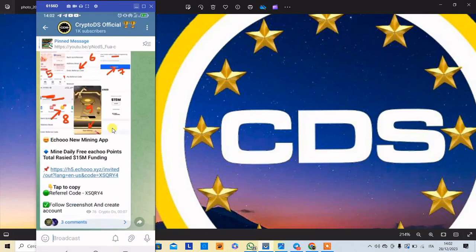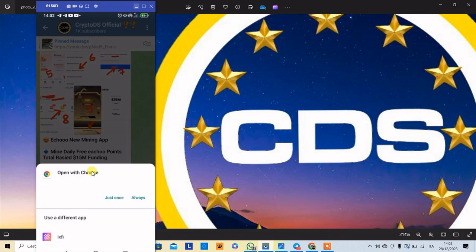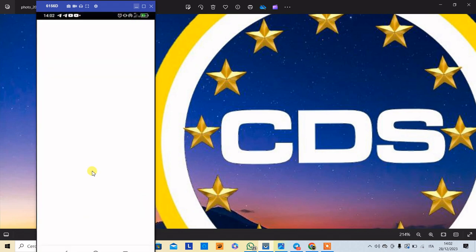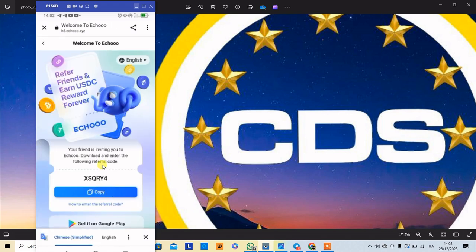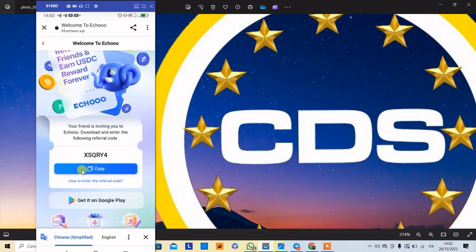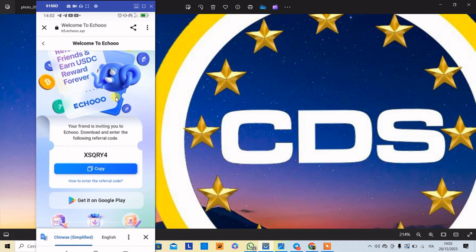The link is in the link to the Telegram group. The link is in the link to the referral code. If you click the link to the referral code, you can copy the link to our referral code. But if you copy the link to your Android user slot, you can find the Android device. You can find the Apple user slot.